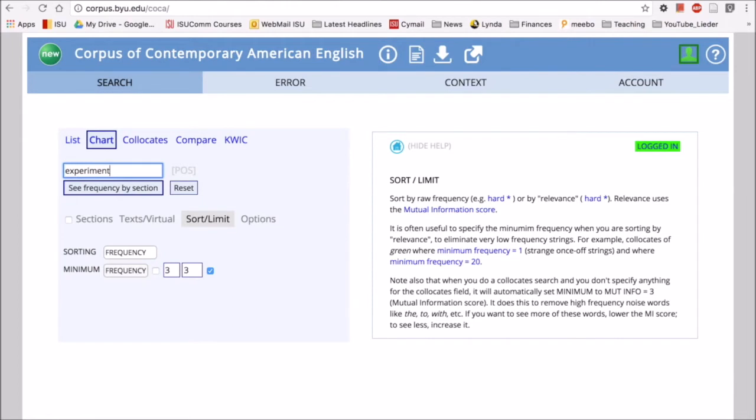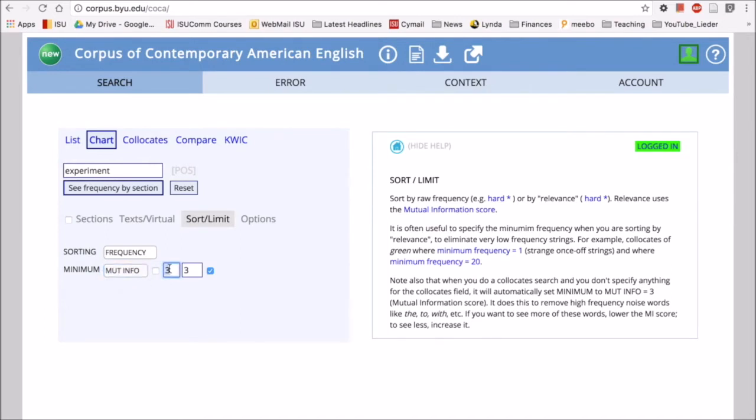So let's try with the word experiment. We have our sort limit open here. We want to sort by mutual information again, and we'll look at three is nice. We're only using one word so this side isn't necessary, just that side.